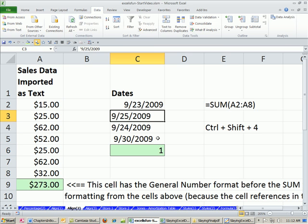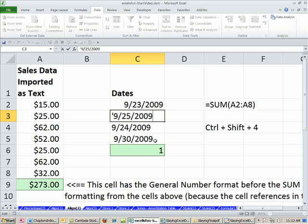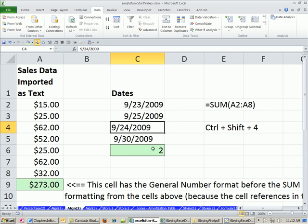I'm going to click in this cell and hit F2. Probably the most common, but occasionally you'll see this. Someone put a lead apostrophe. Now, that tells the number, whether it's a date or a regular number, to not get stored as a number, but get stored as text instead. So I'm going to backspace. Now, as soon as I hit Enter, it calculates.